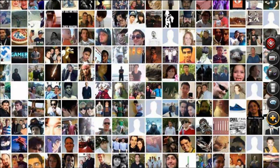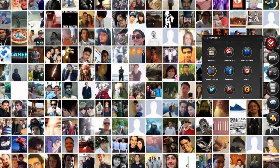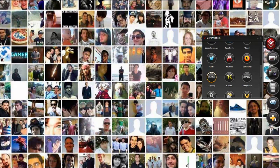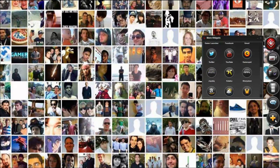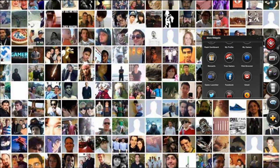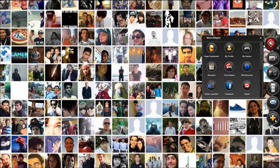It also has a 'more widgets' option, which is where you can go in and customize. As you can see, you can put Facebook, GameSpot, YouTube, Gmail, Amazon, the weather — it offers a lot of different features.